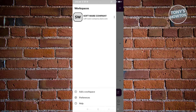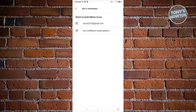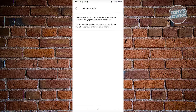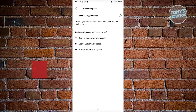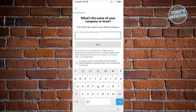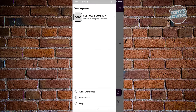Whenever you open the app, the home page will be your best friend for finding immediate messages. At the top left you can see your icon and current workspace. To add a new workspace, click Add a Workspace — you have three options: sign in to another workspace, join another workspace, or create a new workspace. If someone shared a workspace link, click Join Another Workspace, select your email address, and ask for an invite.